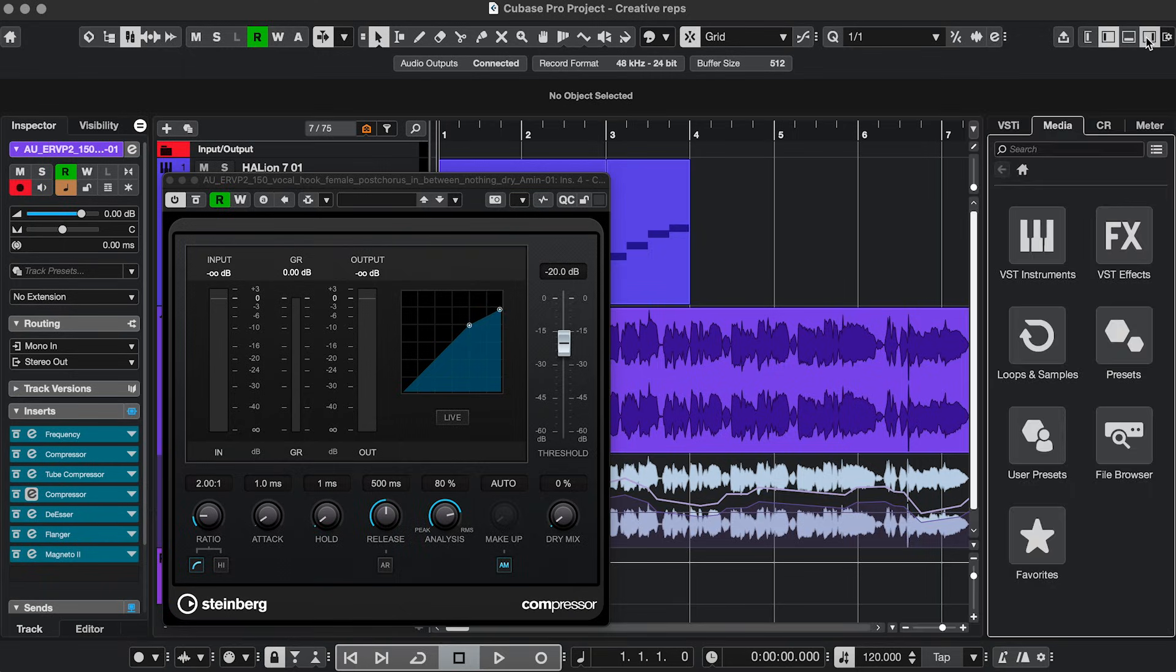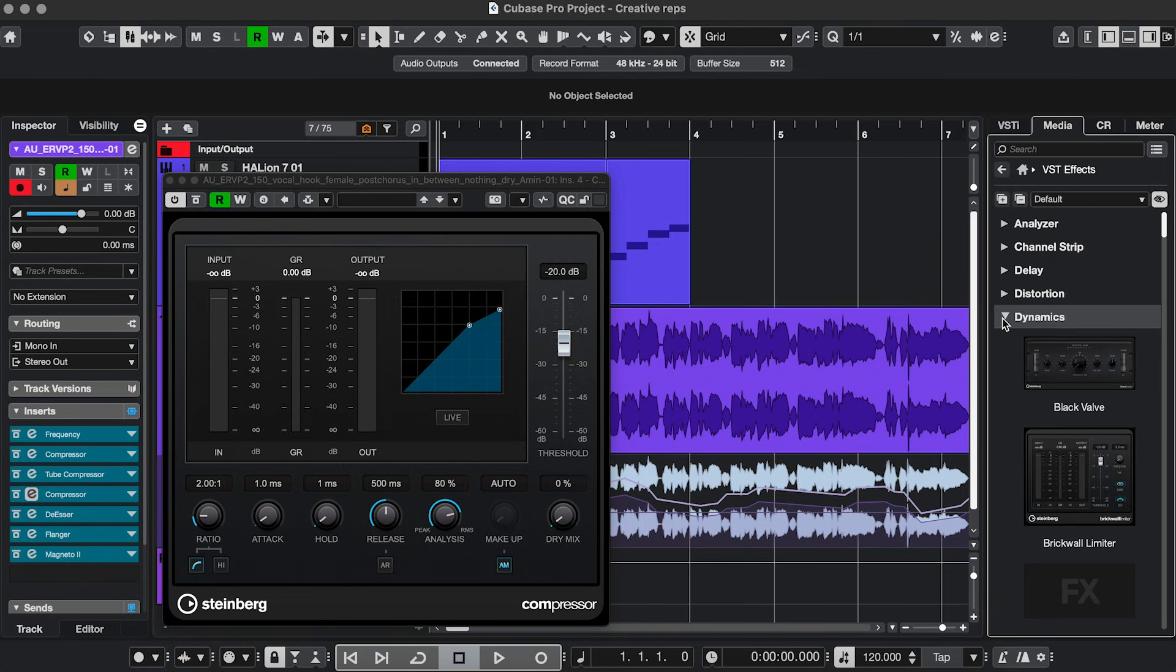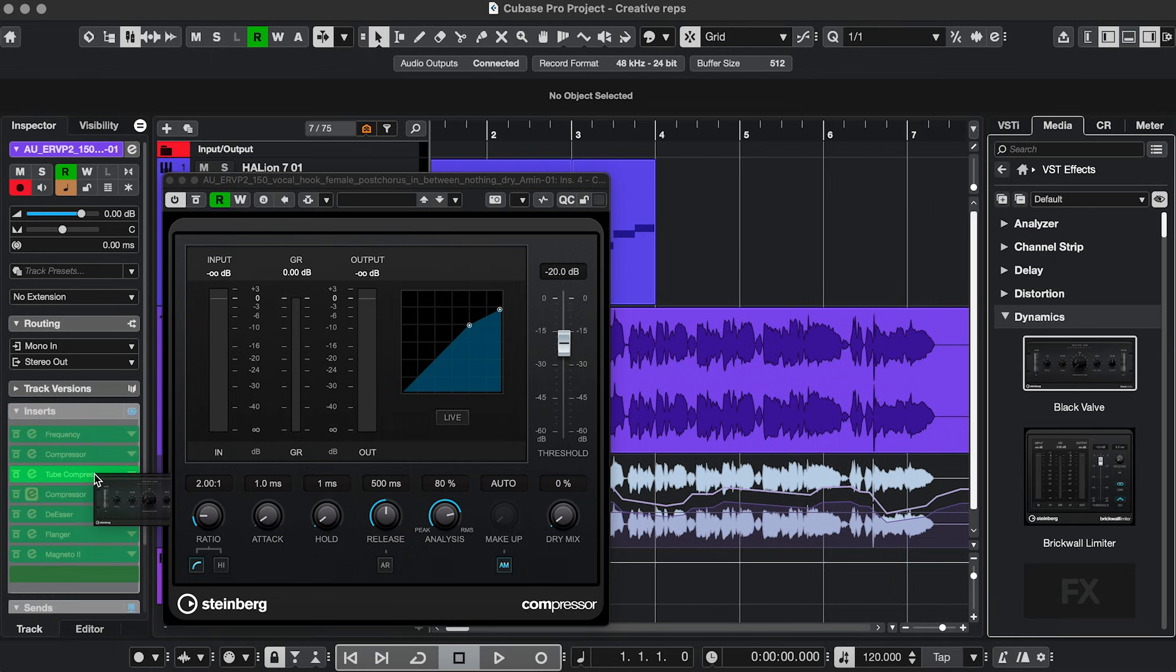go to the Write Zone, VST Effects, and find your plugin, and then just drop it on the insert slot where you want it to be.